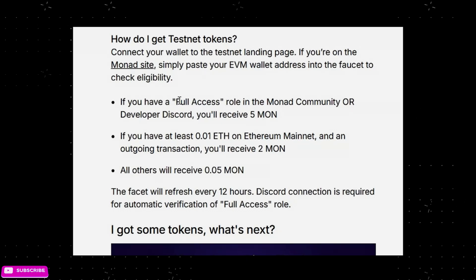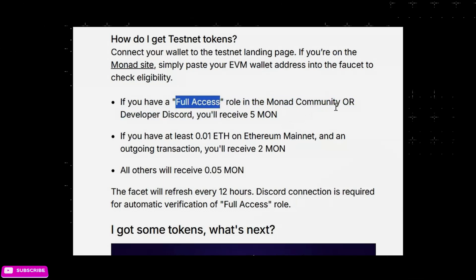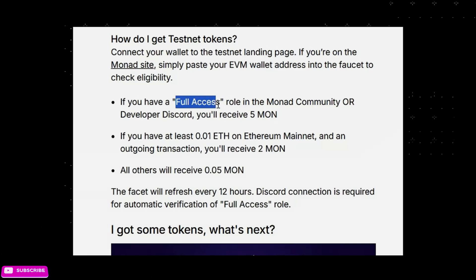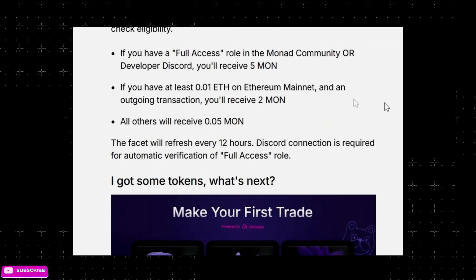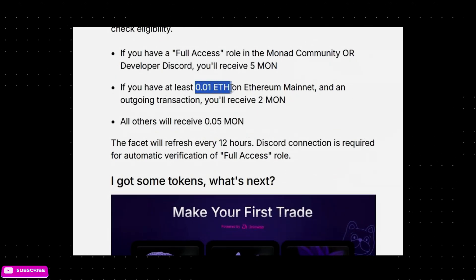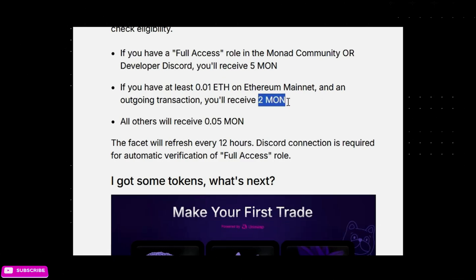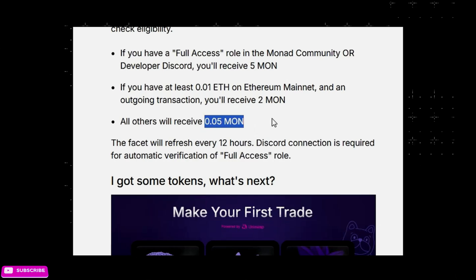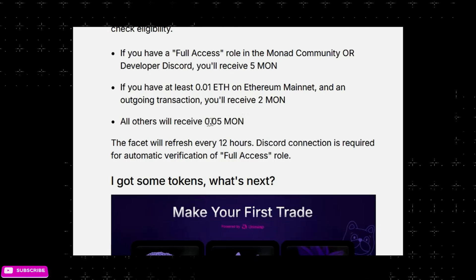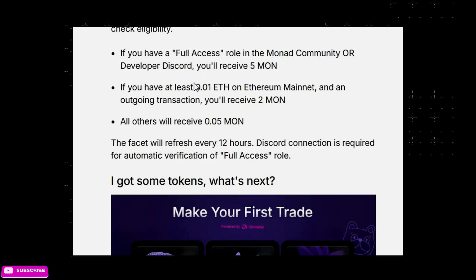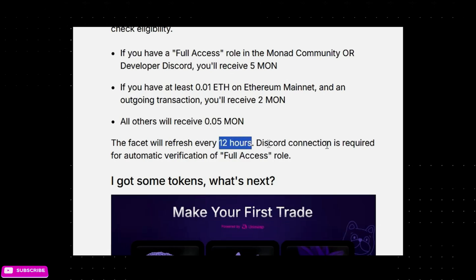There are a few ways to get MON tokens. If you have a full access role in the Monad community or developer Discord, you'll receive 5 MON. If you have at least 0.01 ETH on Ethereum mainnet, you'll get 2 MON. All others receive 0.05 MON — so anyone can claim, but you get very little without one of those two conditions. The faucet refreshes every 12 hours so you can claim every 12 hours.